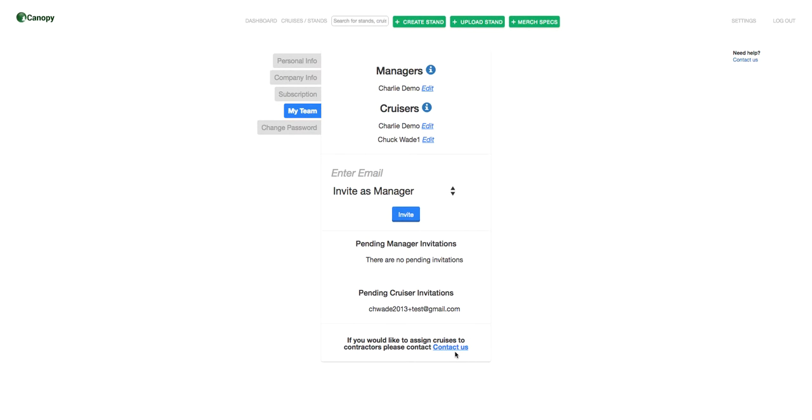So that's it for Canopy. We wanted to build it to be just a fast and simple way to set up cruises and coordinate data among all of your cruisers and contractors, whether you're a one-man show or a large team or a REIT.